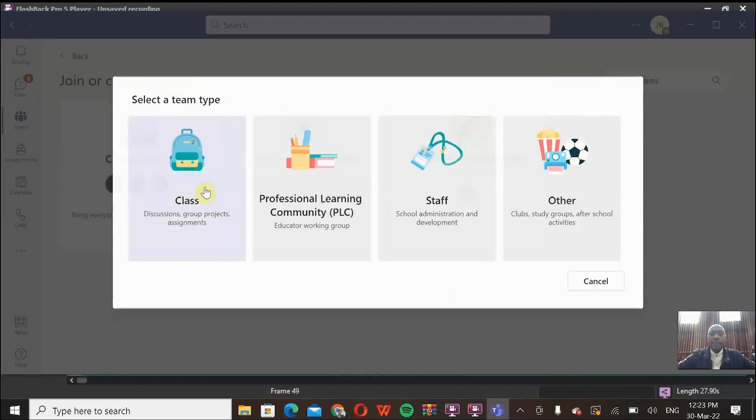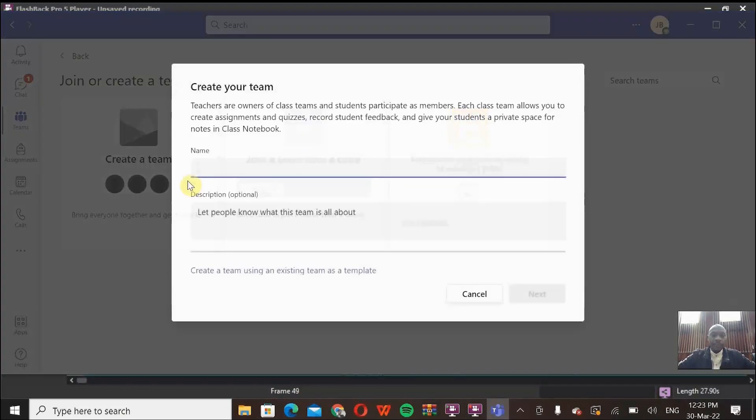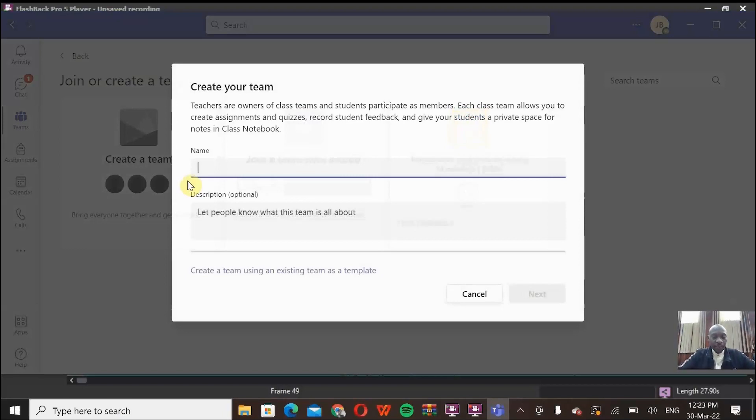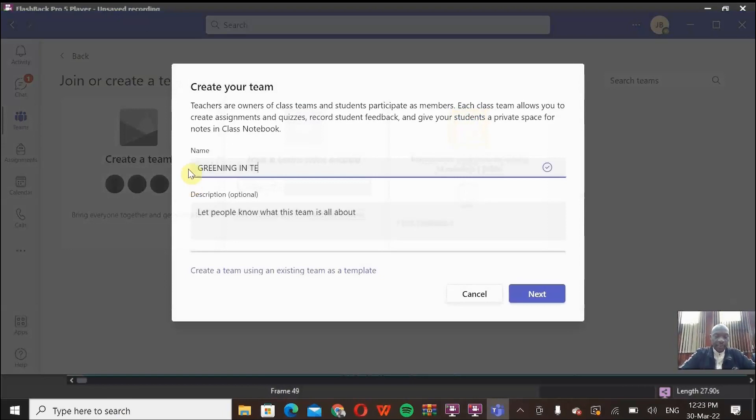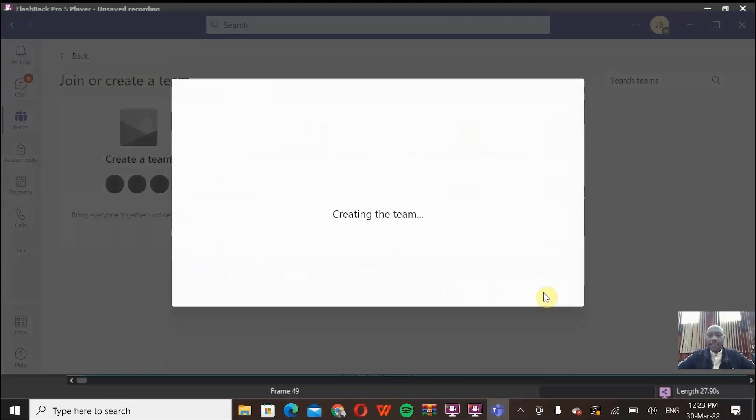I'll pick the class group. You can name a team after the unit that you are facilitating. So an example is greening in Tibet. You come here, click Next.